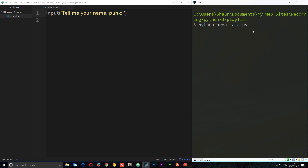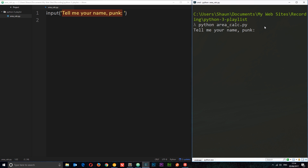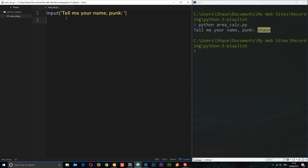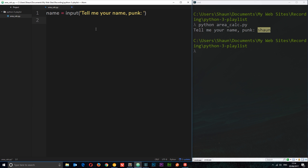To run it, we say python then the file name — area_calc.py — and that's going to run this file and ask me the question. I'll say Sean and press enter. At the minute it's not going to do anything with that because we're not storing the data. But what we can do is store this data into a variable, so I can say name = input() and then whatever I type in when I press enter is stored in that variable.